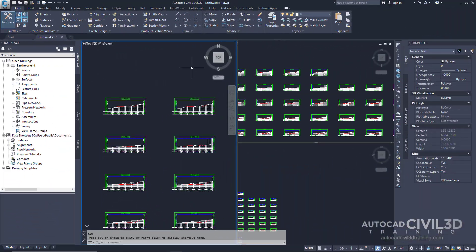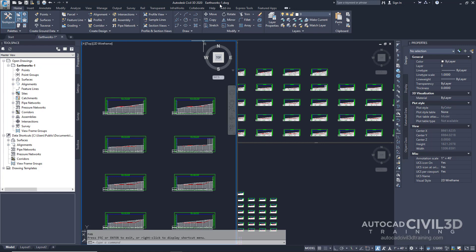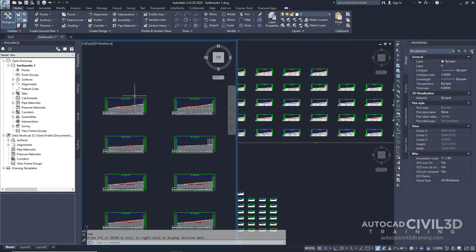Go ahead and open up your Earthworks-1 drawing in your tutorials folder. When the drawing opens you'll see three different viewports. Let's start by first going into our tool space and then clicking on the settings tab.